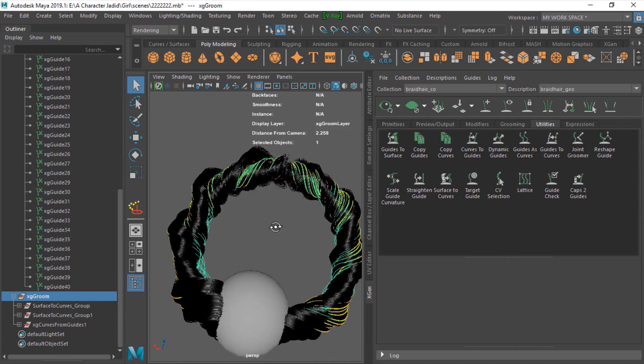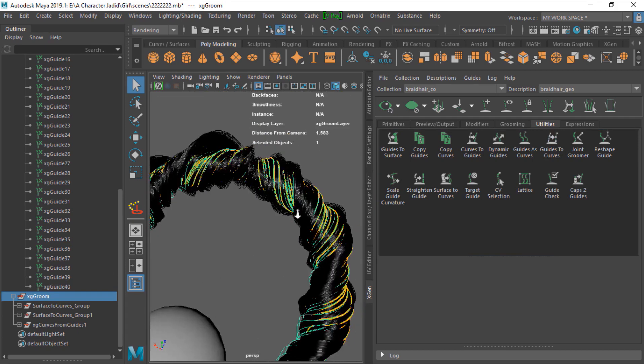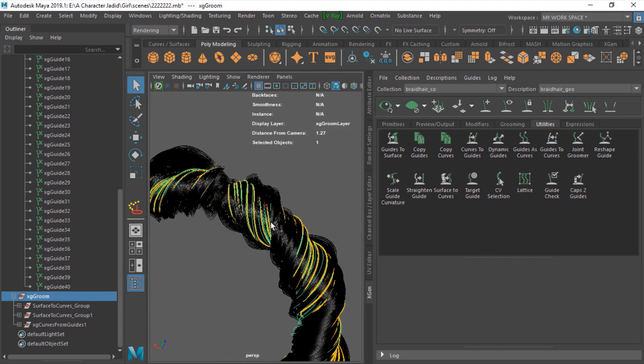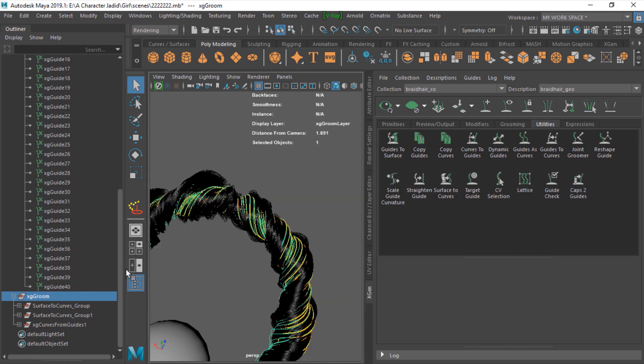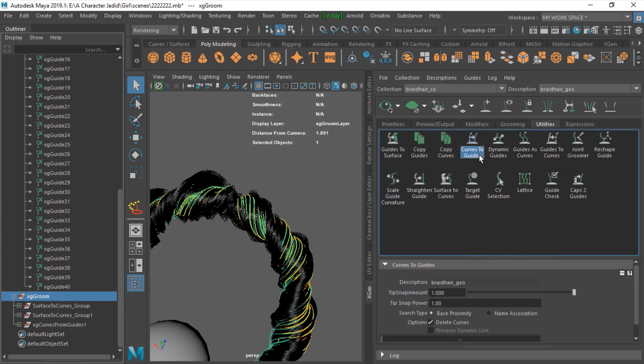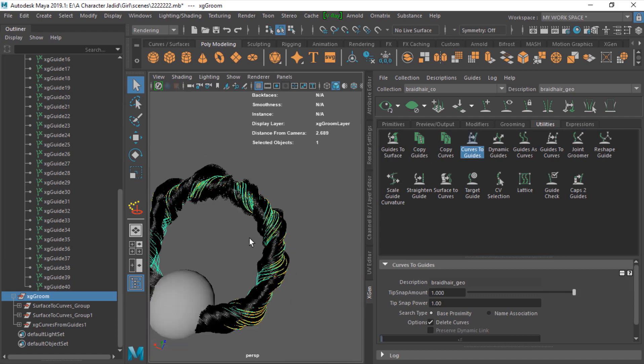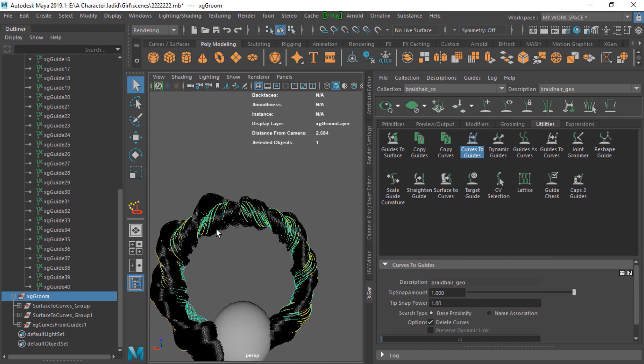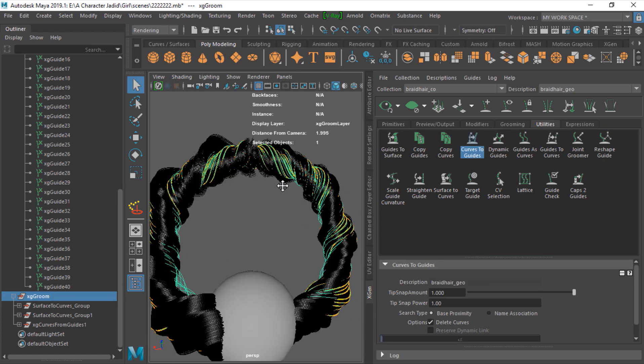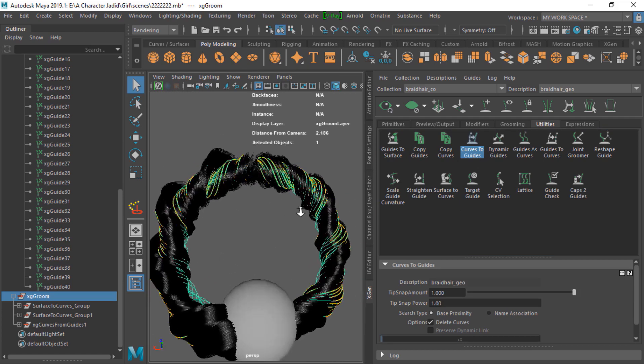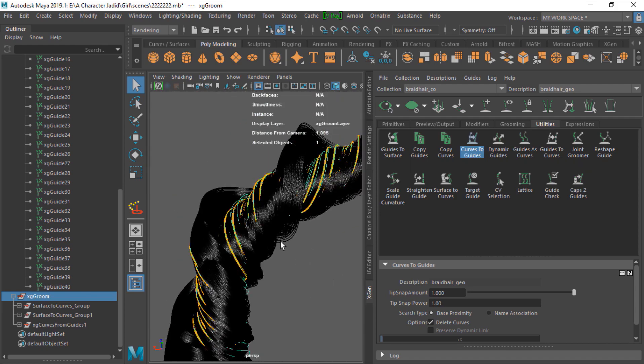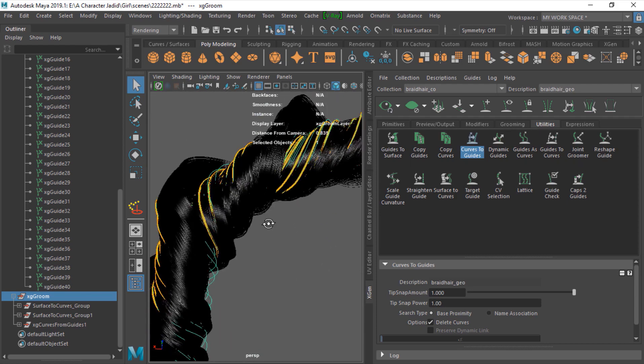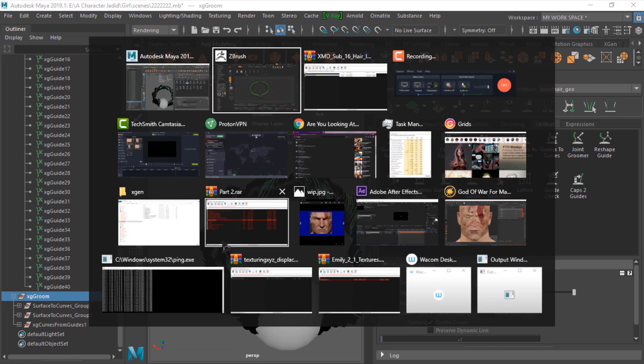If you want to get back your guides, just select the curves and go to curve to guides and change your curve to guide again, and you have your guides back.